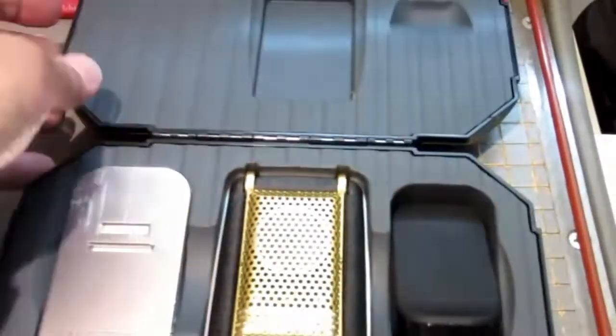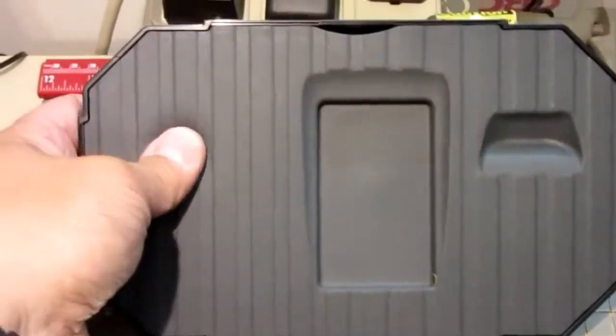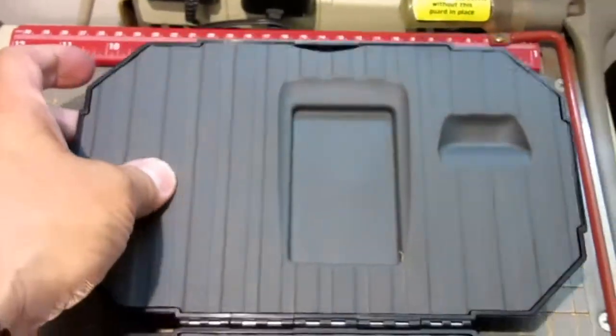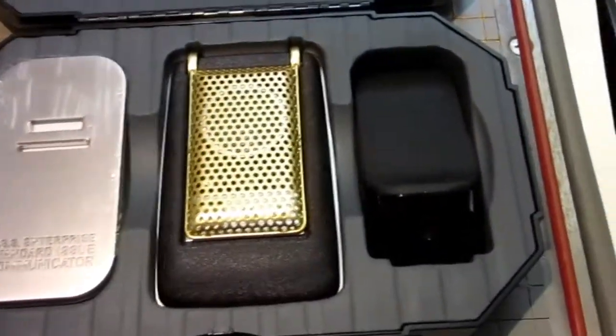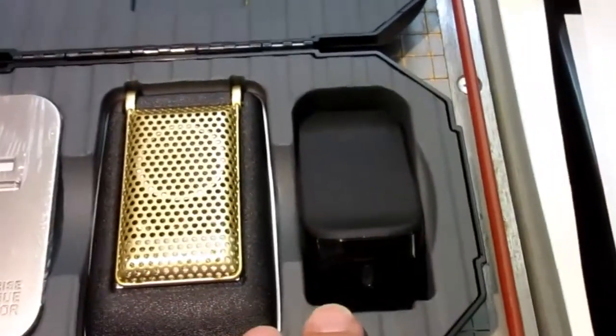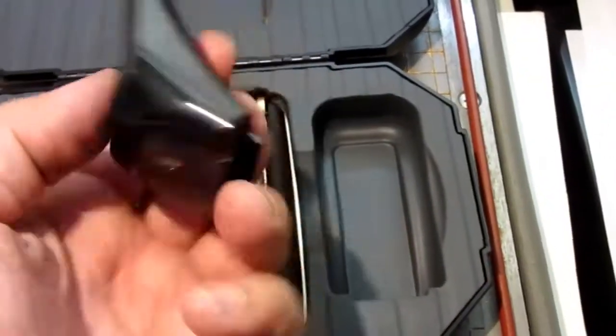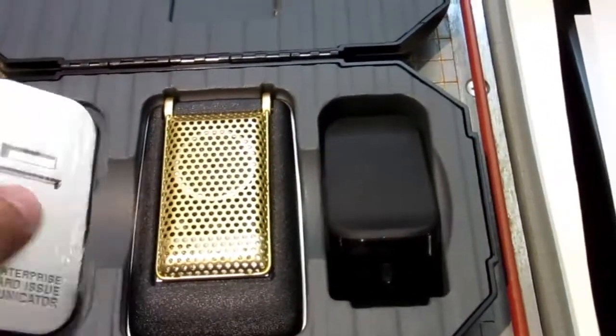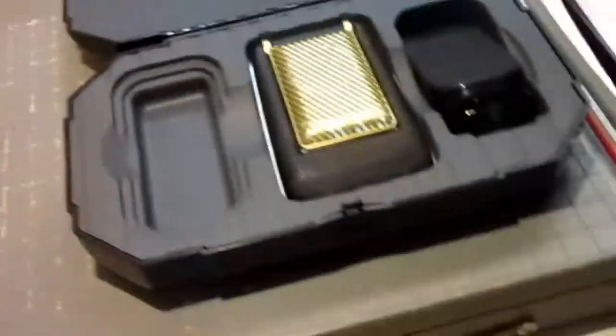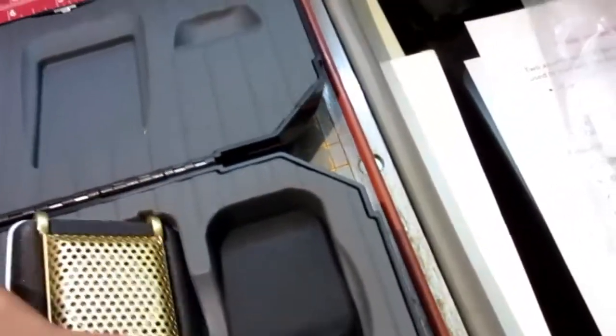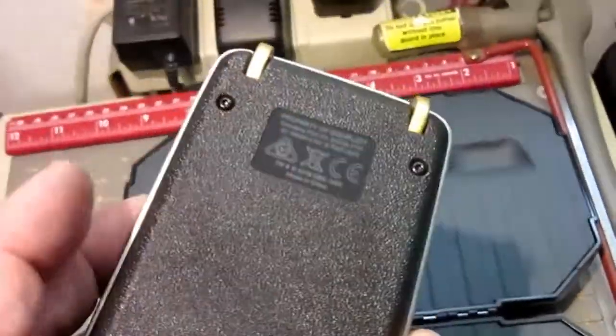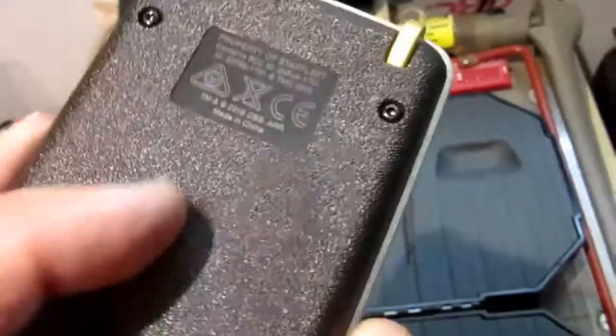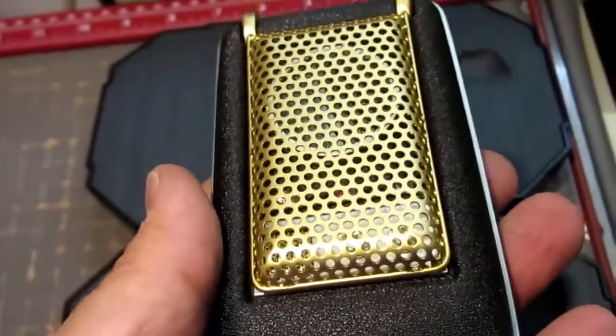So it has a really deluxe contoured foam set of pockets and recesses. This is your charging base. This is the bottom of the charging base, which I just dropped on the floor. And of course, the communicator itself. Very nice feel to it.